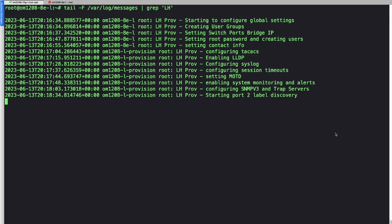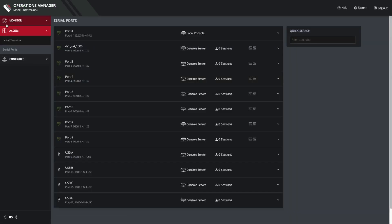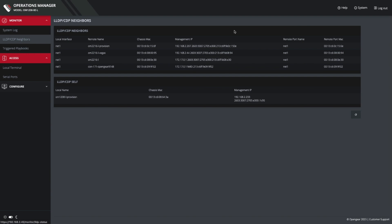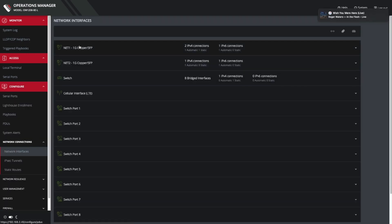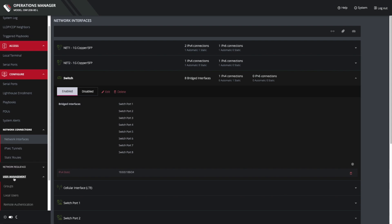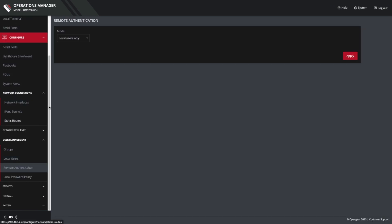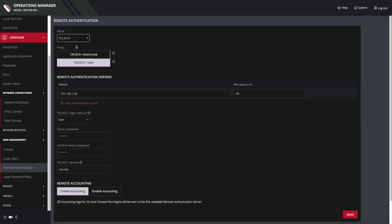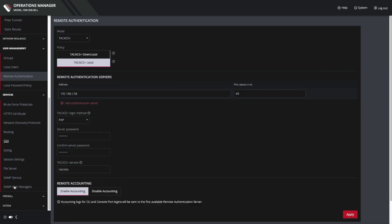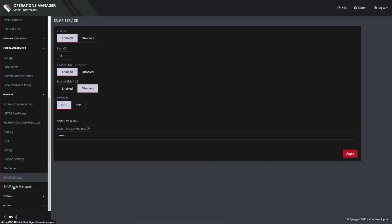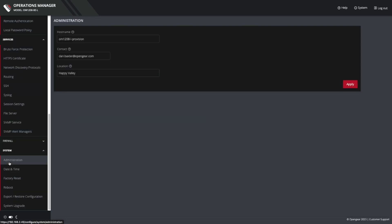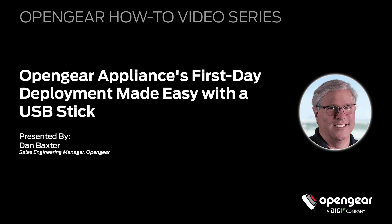At this point, the device is now configured. We can go into the GUI of the console server, check out LLDP neighbors, we can see adjacency, we can look at the Ethernet settings, everything is configured the way we want. We've got local users, TACAC settings, and all the other settings inside that script template. This unit is now in production and ready to go. Well, that wraps up our demo on how to easily deploy OpenGear console servers on day one when there is no network. Thank you for watching.